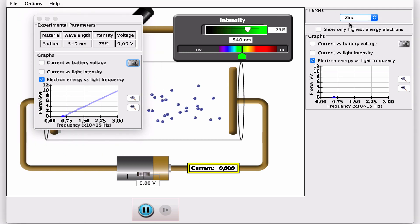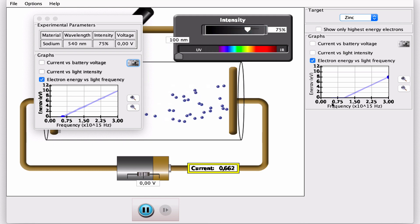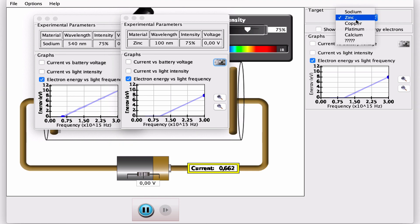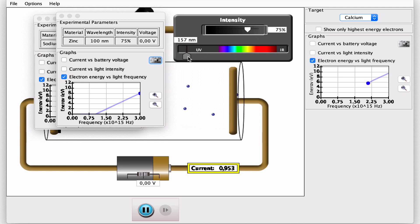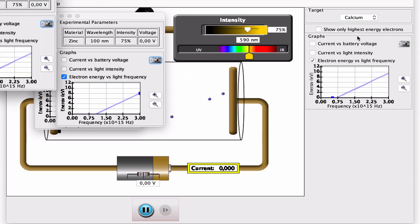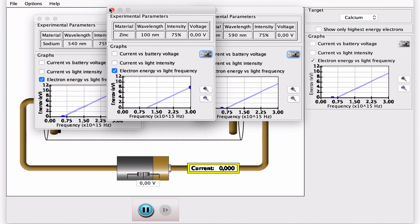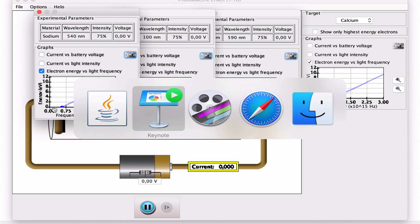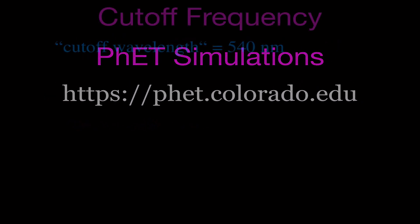I can change to a different metal and run this back and forth — you can see I have a cutoff frequency. I'll also do calcium, generate the graph for calcium, and compare all three. You'll notice they're all parallel to each other — they all have the same slope, and for each of those, the slope is equal to Planck's constant. We'll calculate Planck's constant from one of those curves in a future video. The cutoff wavelength for sodium was 540 nanometers, so let's calculate the corresponding frequency.